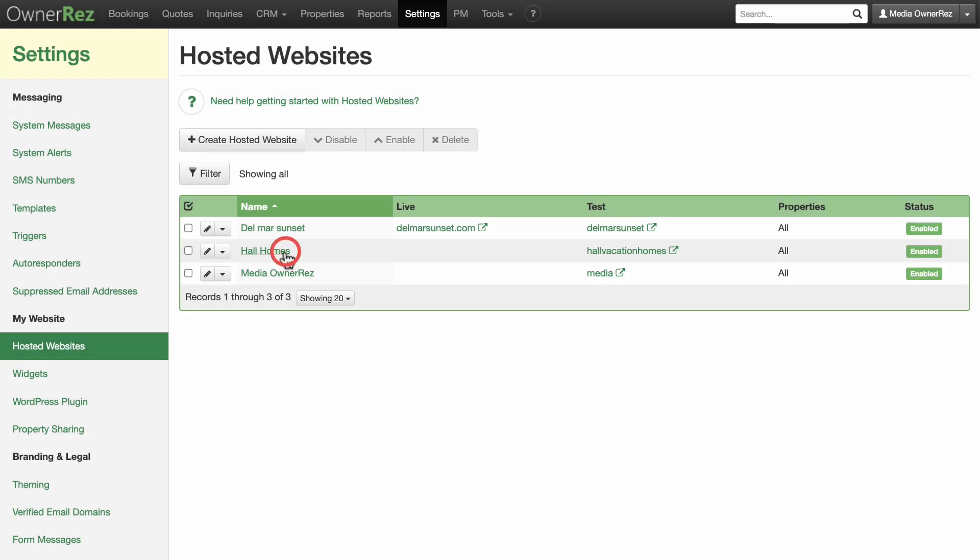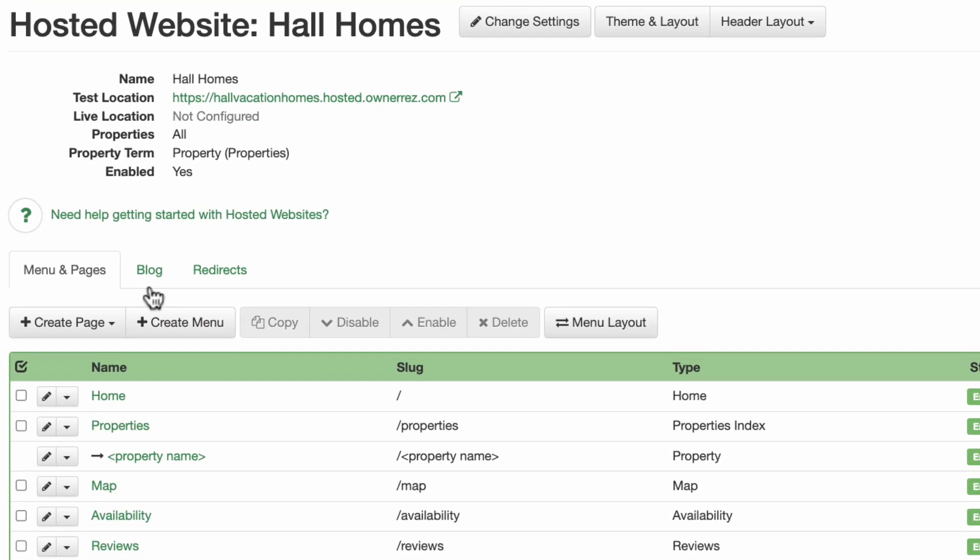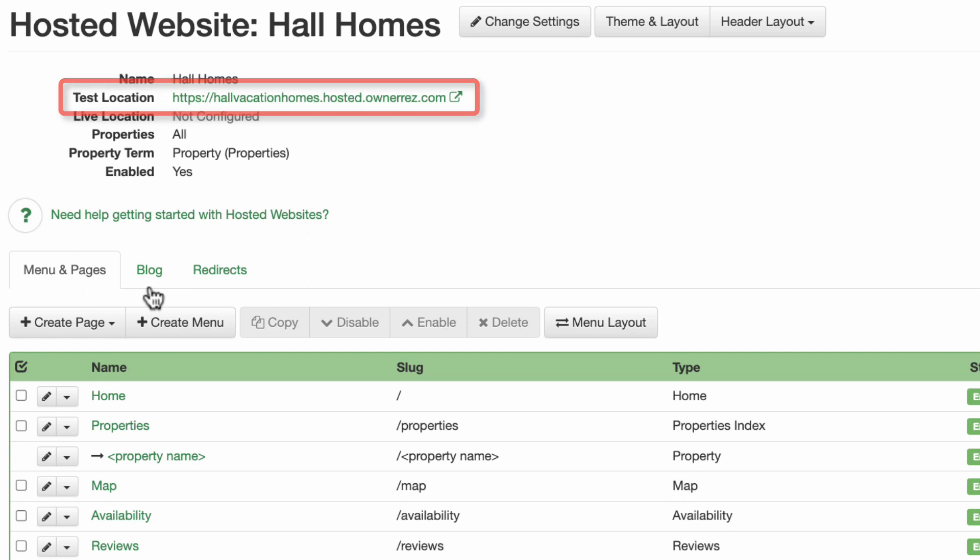Your website will currently be using the OwnerRez supplied test URL location instead of your own domain name. You'll need to change this to your custom domain name. Click the Pencil Change Settings button to make changes.